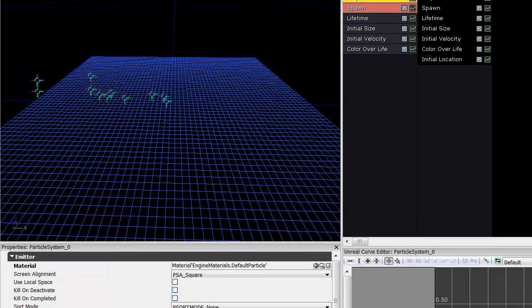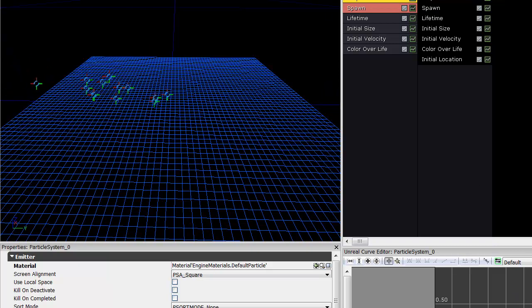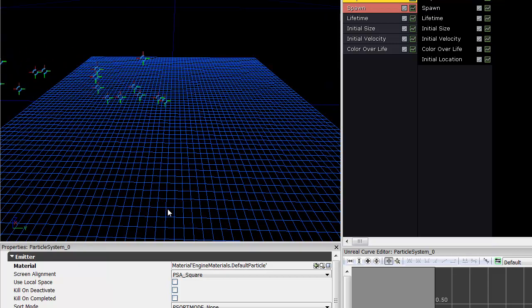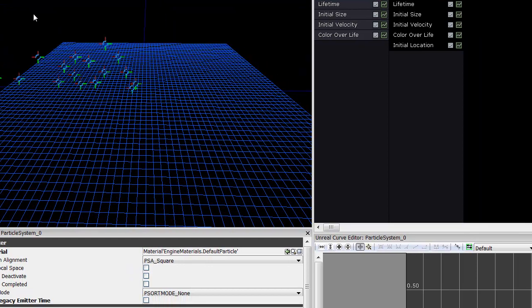And that's really all there is to the Particle system itself. Obviously, there's a lot of different ways to move it. It's a lot of math and a lot of art. But basically, from this point out, you can experiment or look at some of the tutorials we have. Thank you.